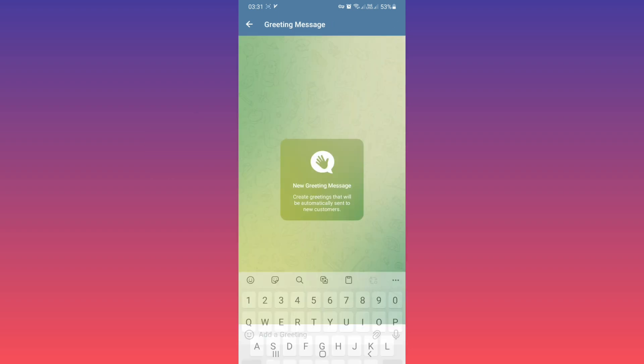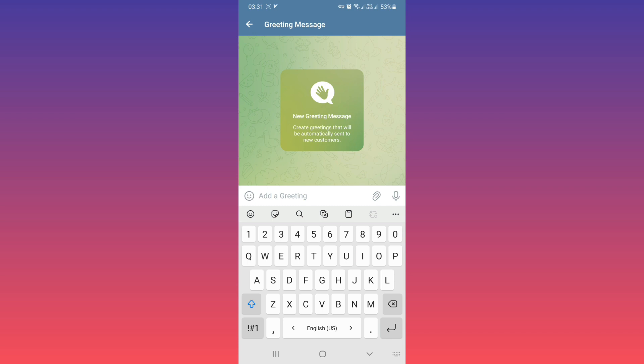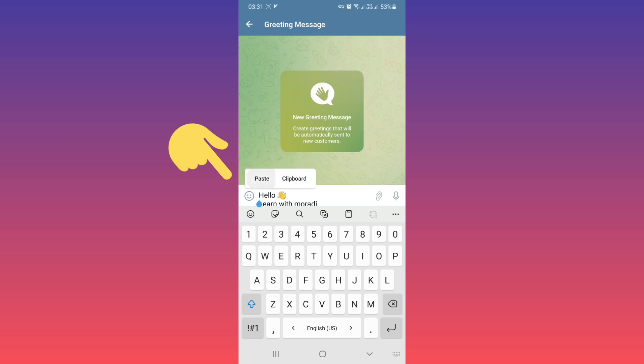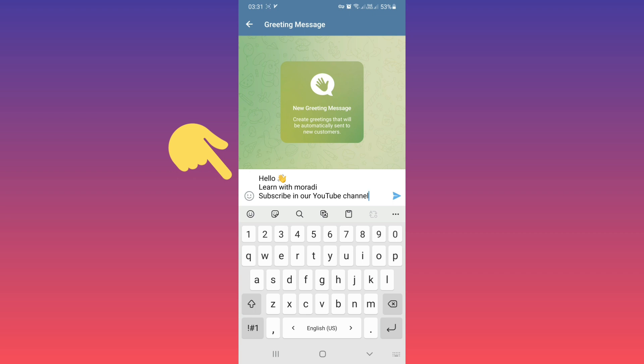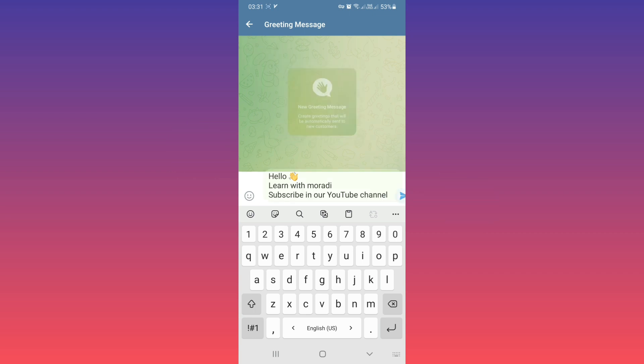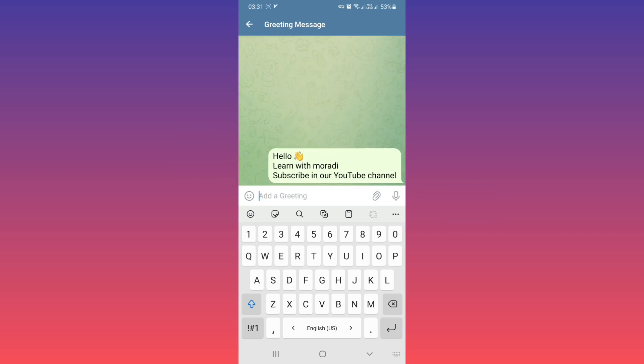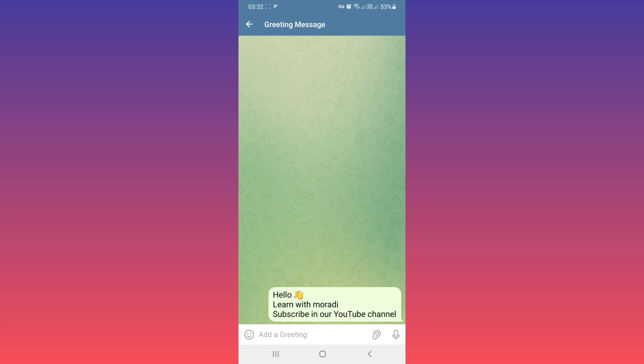Now you can write your text or use any media, for example an image or video, as your greeting message. For example, I'll paste my message and tap on Send. Now if anyone sends a message to my account, they will receive this message.